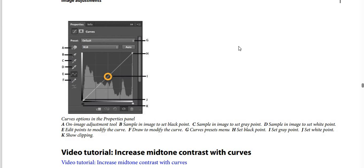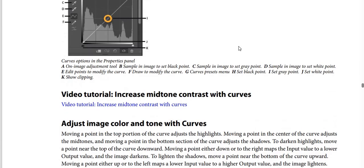Curves options in the properties panel: A is the on-image adjustment tool; B is sample in image to set black point; C is sample in image to set gray point; D is sample in image to set white point; E is edit points to modify the curve; F is draw to modify the curve; G is the Curves preset menu; H is set black point; I is set gray point; J is set white point; and K is show clipping.